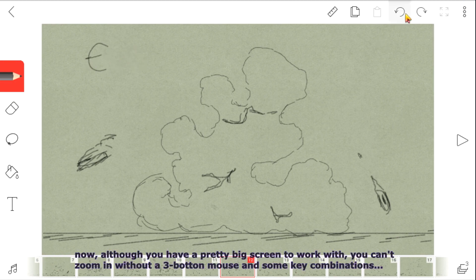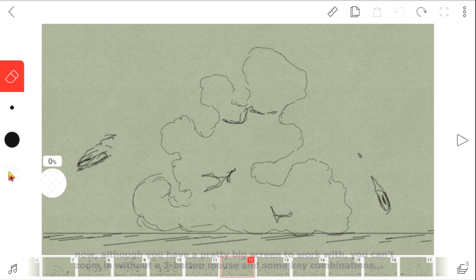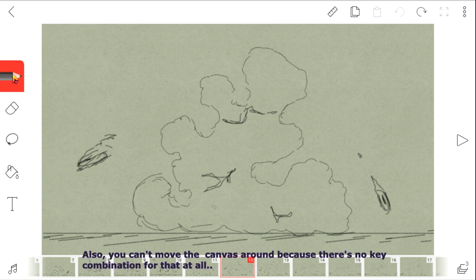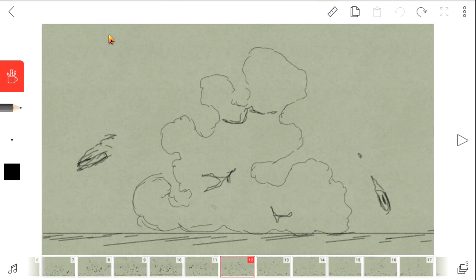Although you have a pretty big screen to work with, you can only zoom in with a 3-button mouse and some key combinations. Also, you can't rotate the canvas smoothly because there are no key combinations for that at all.